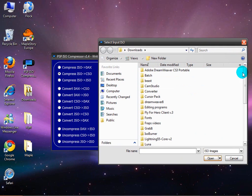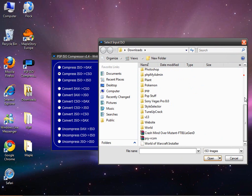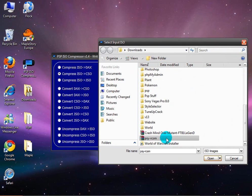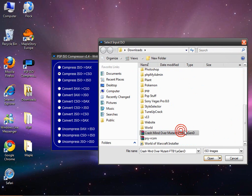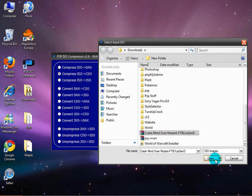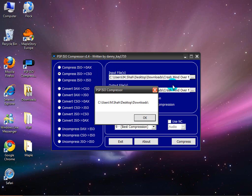And you want to browse for the file you want to compress. So that is 9.6. Let's do Crash Mind over Muted. So let's go ahead and do that.